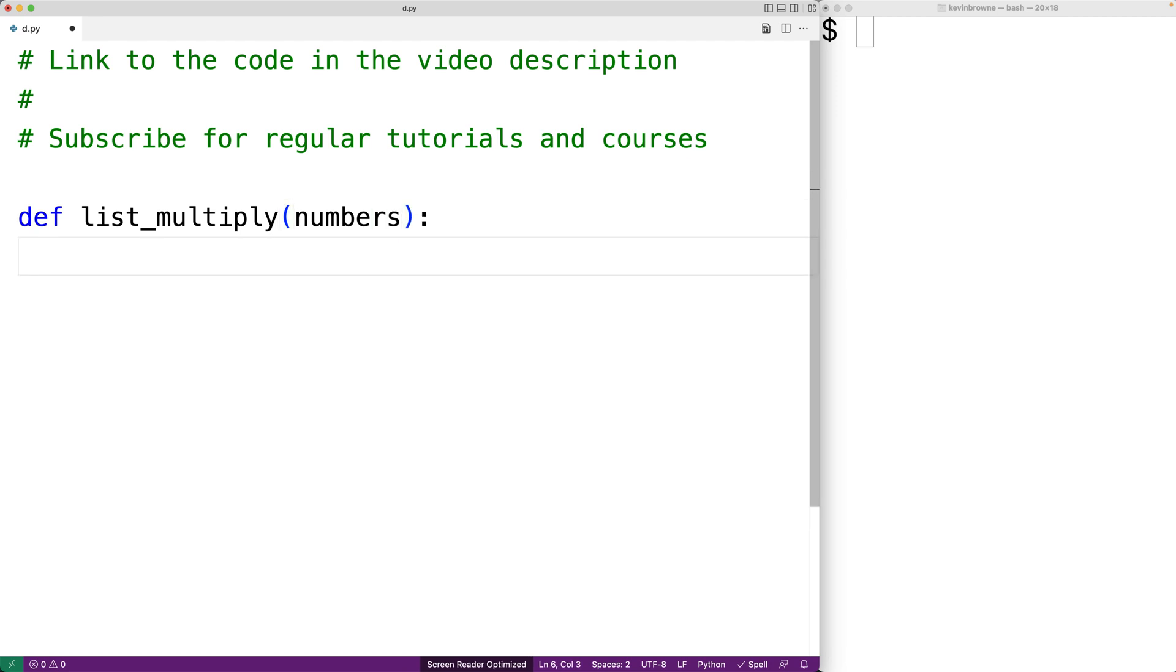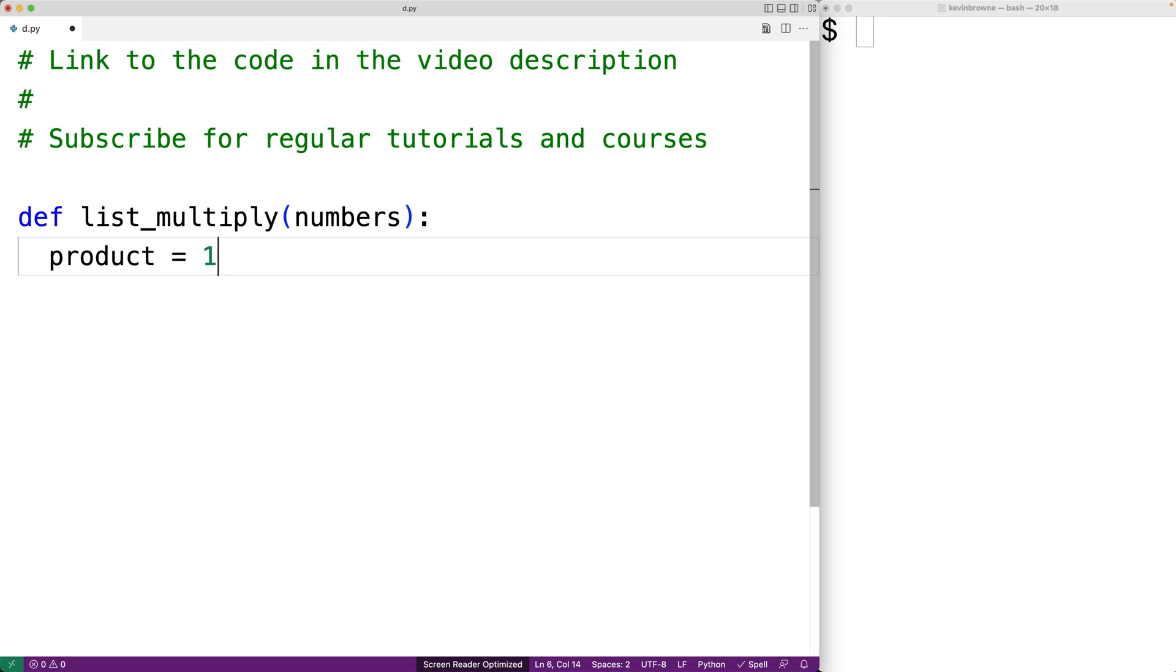We'll create a variable called product. That's going to help us multiply all the numbers in the list. We'll initialize product to one. What we're going to do is take each number in the list and multiply it by product, and then we're going to store the result into product. We initialize product to one because that way when we take the first number in the list and multiply it by product, we'll get back that first number.